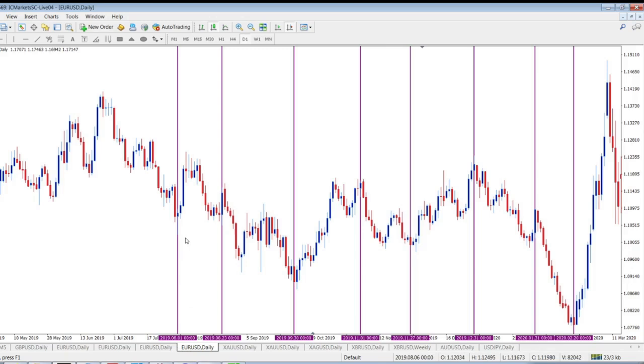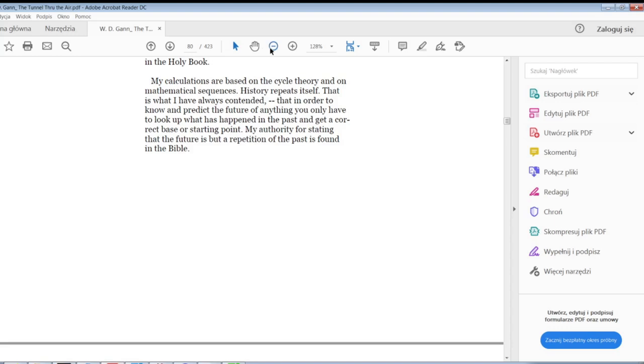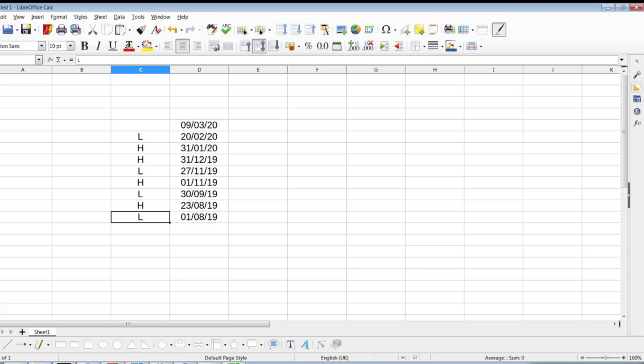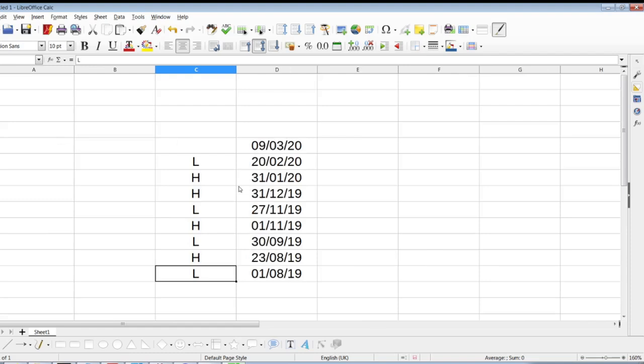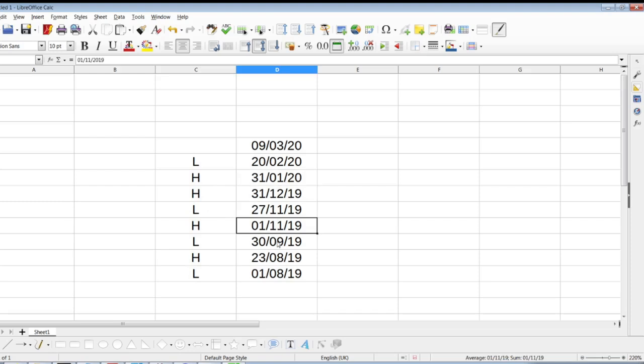What we have to do, the only thing we have to do, as Gann said over here, mathematical sequences. Market makes cycles. So this is our starting point. Let me zoom in this one. So what I would do? First of all, I got marked all these dates, important dates on the market in the past, because the future is the repetition of it. And I marked it was low, high, high, low, whatever.